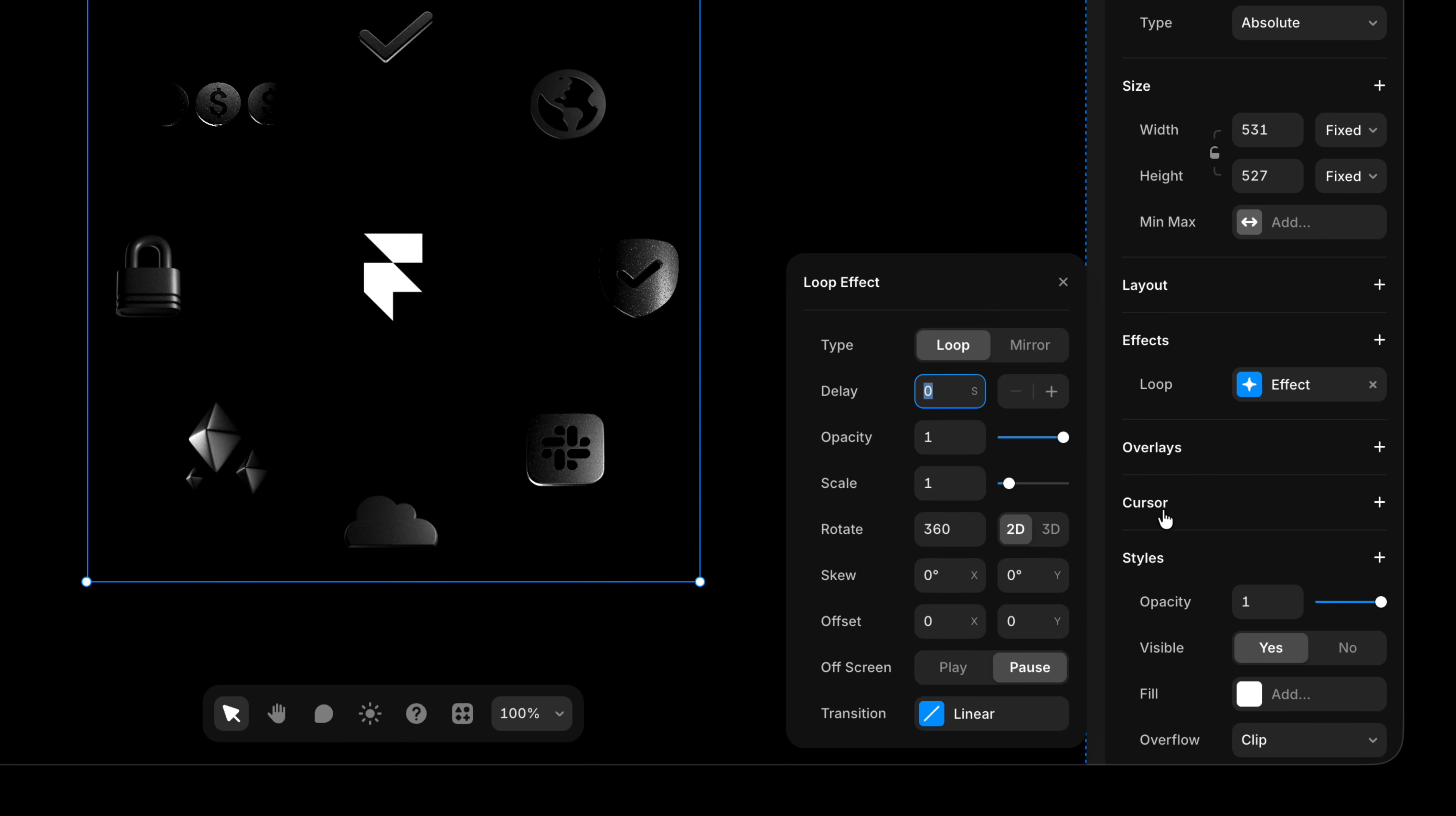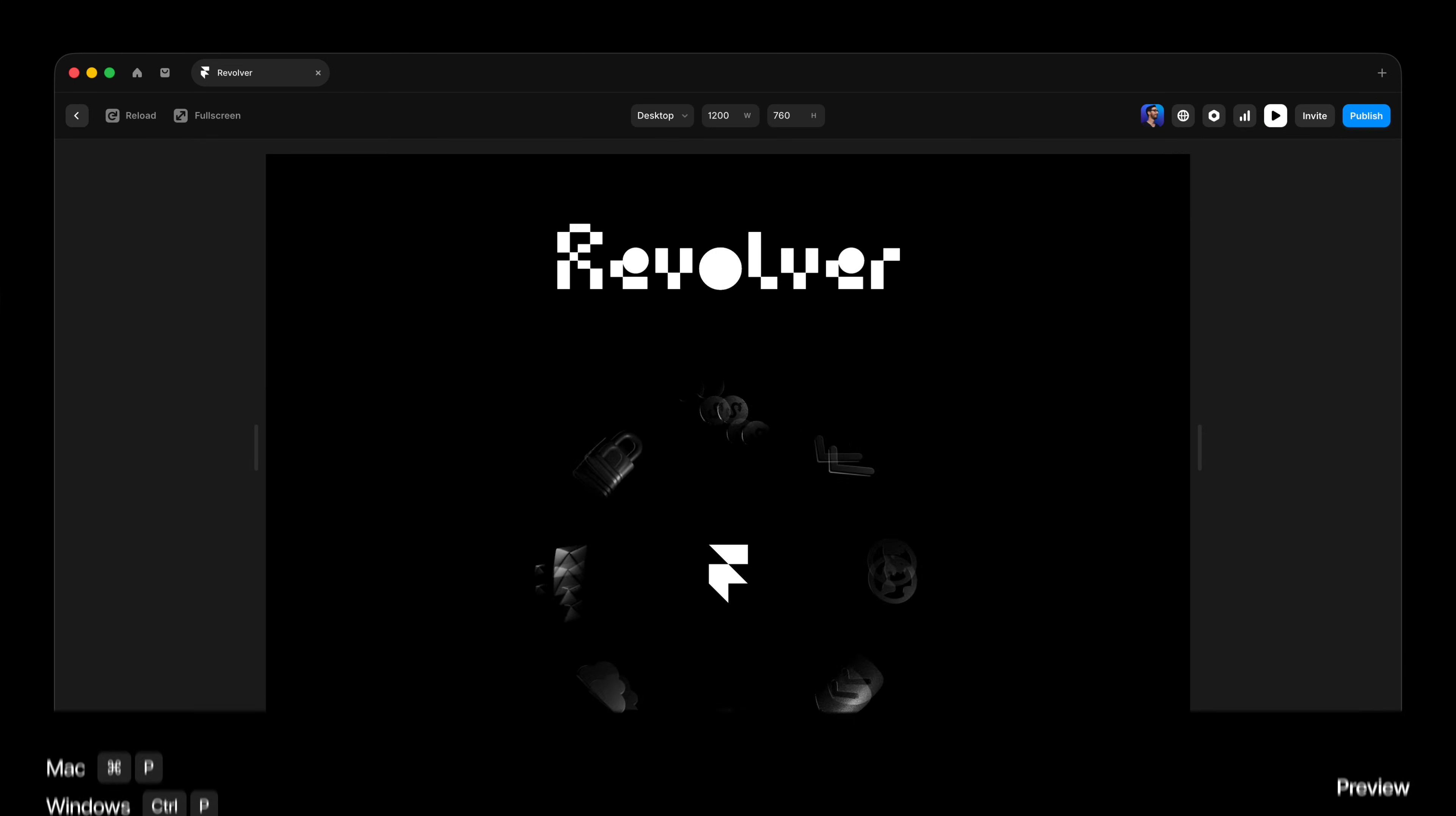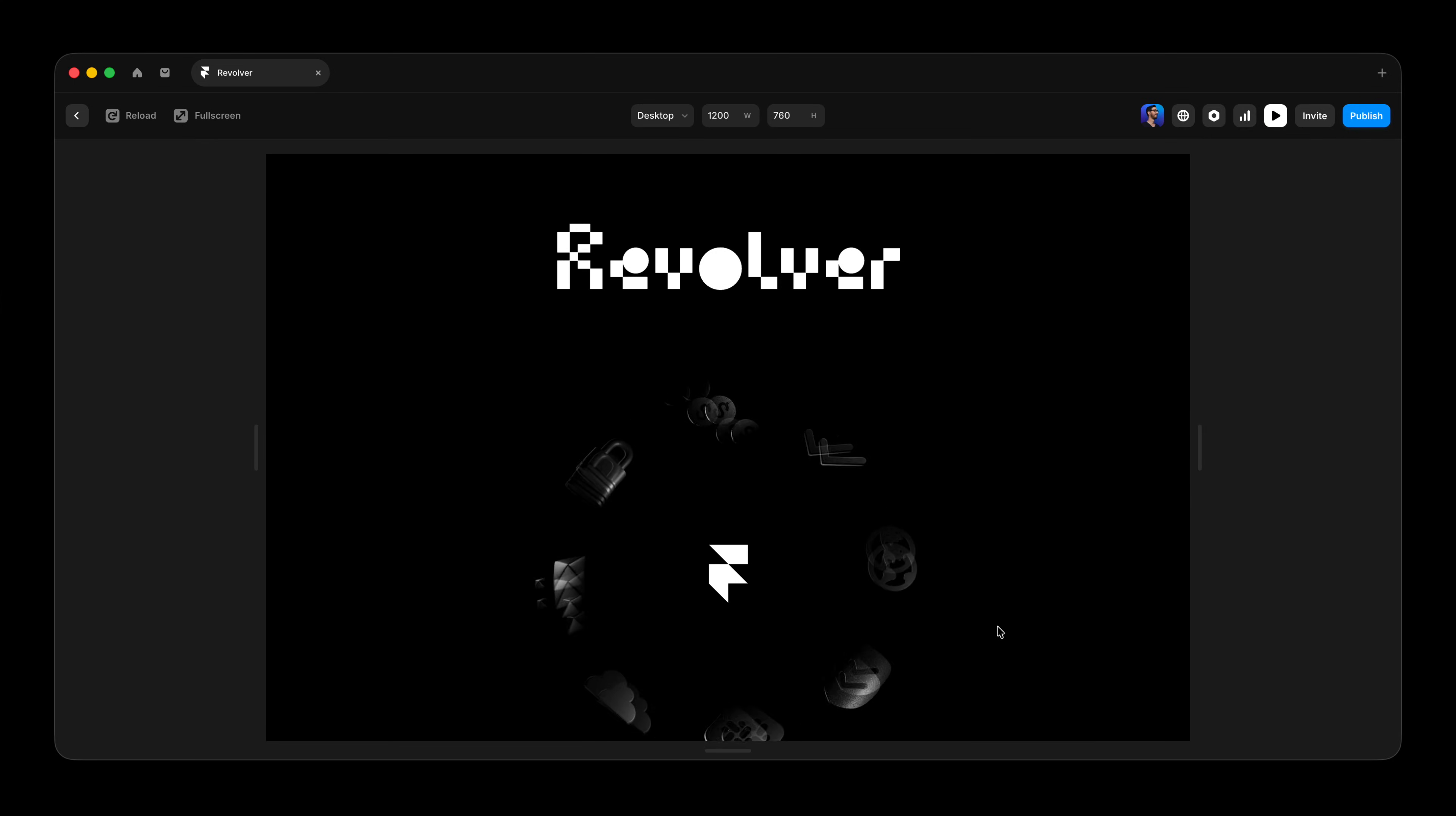And by default, the loop effect is going to rotate 360 degrees with a linear transition, which is pretty much exactly what we want. It's just gonna be a bit too fast. In fact, I'll press command P here on my Mac to preview. So you can see this is way too fast.